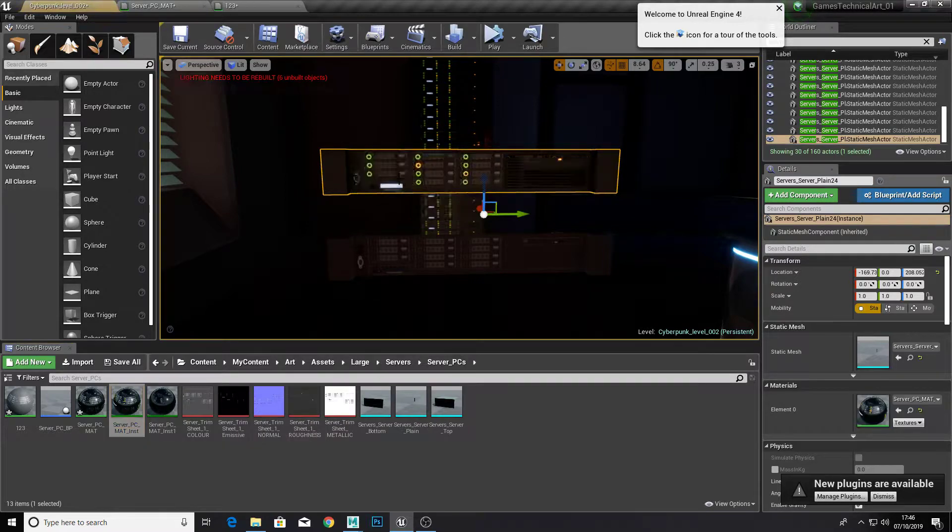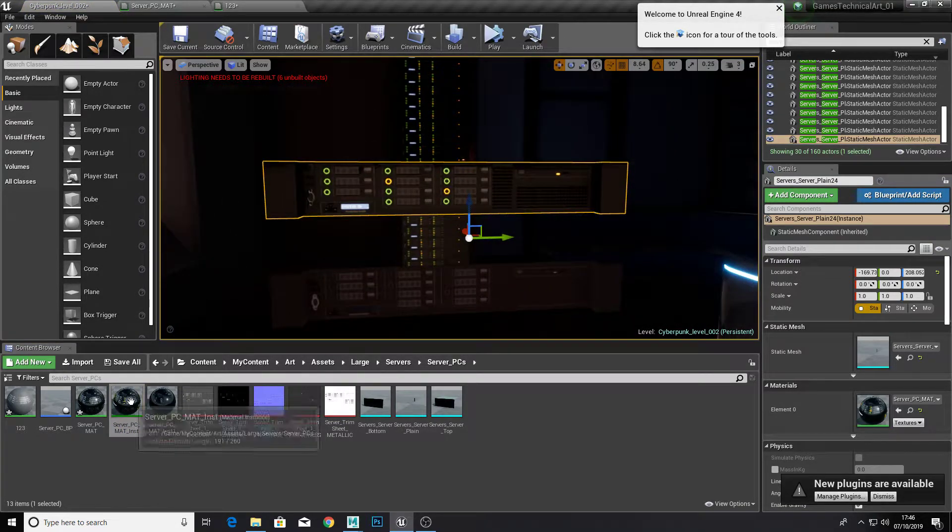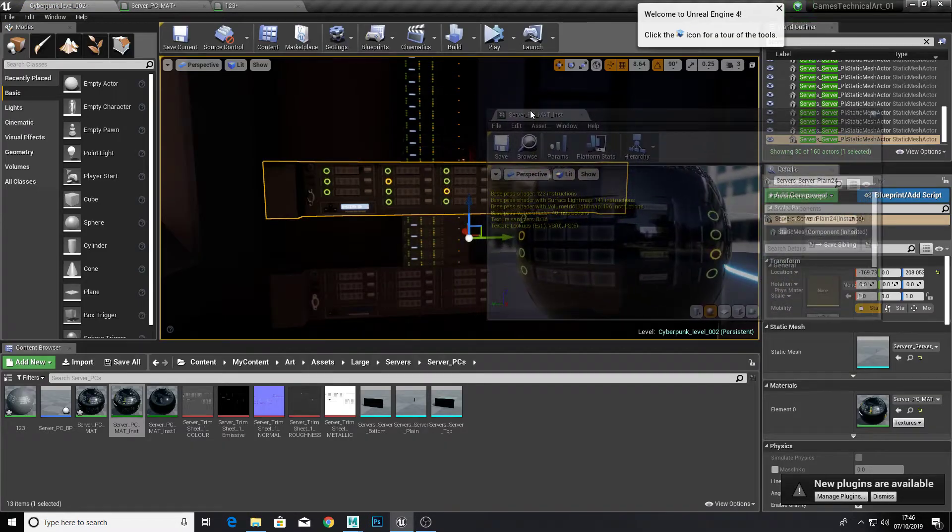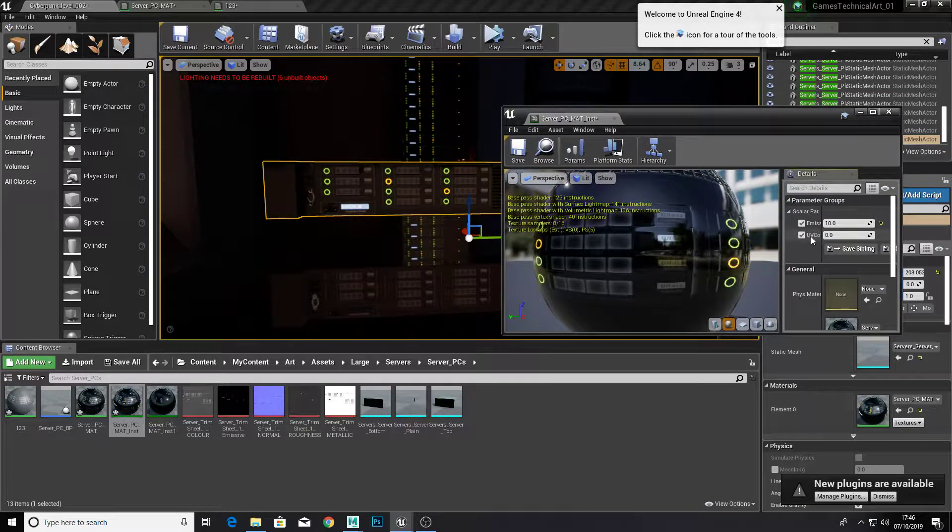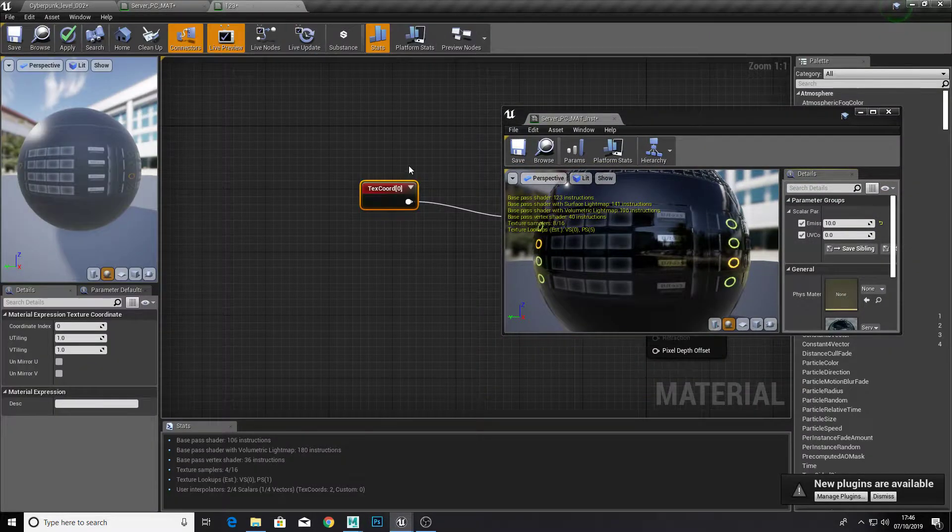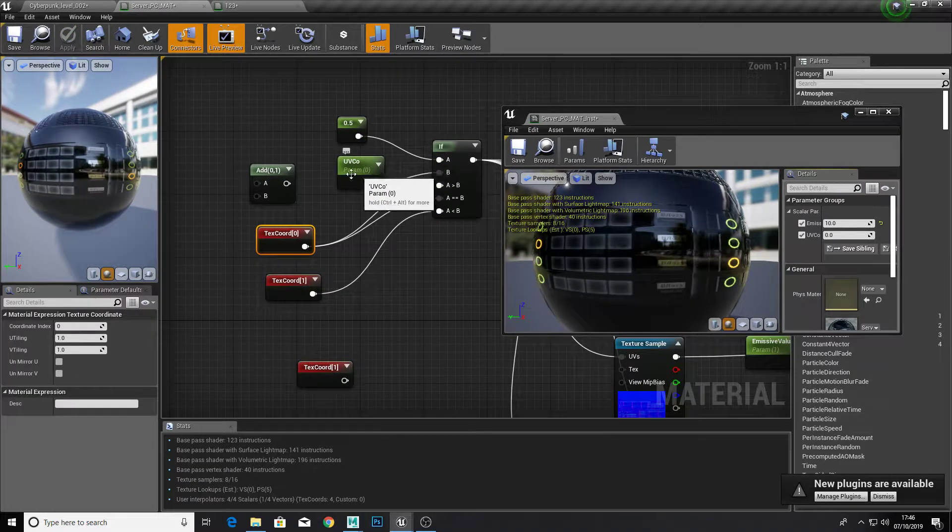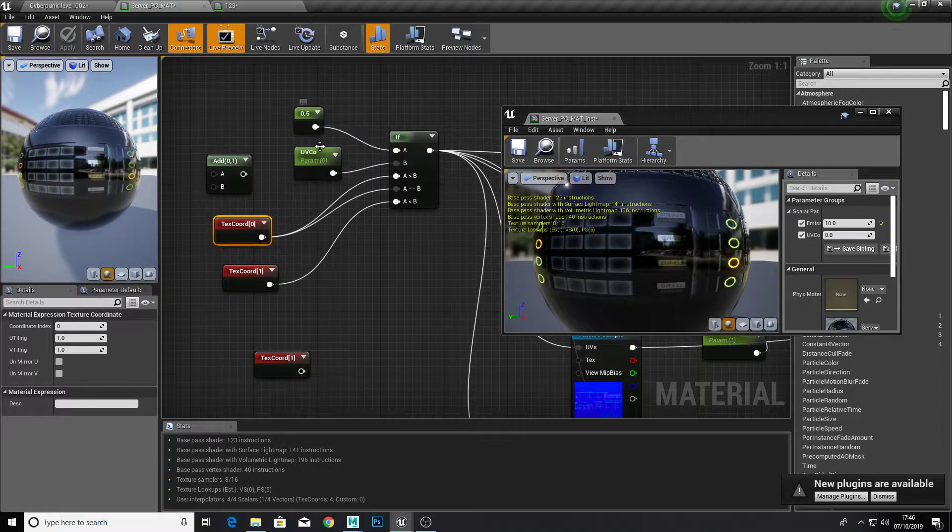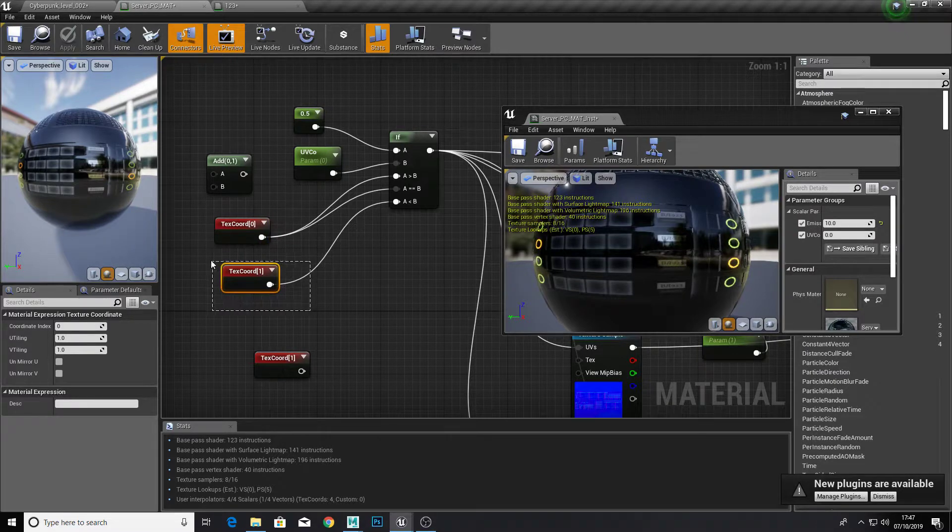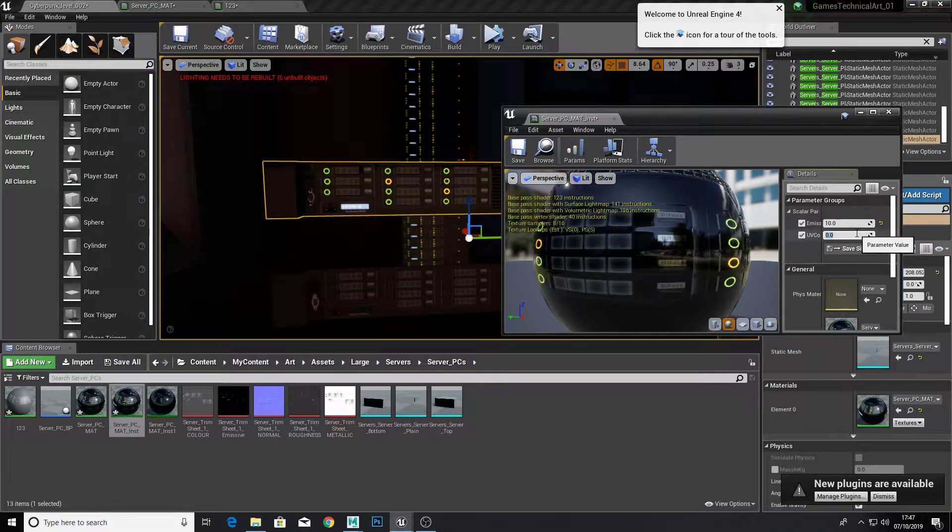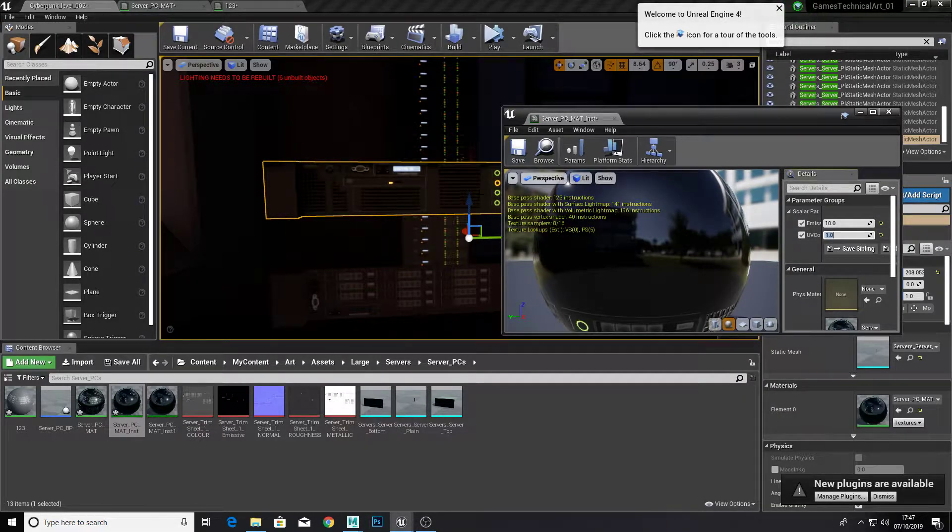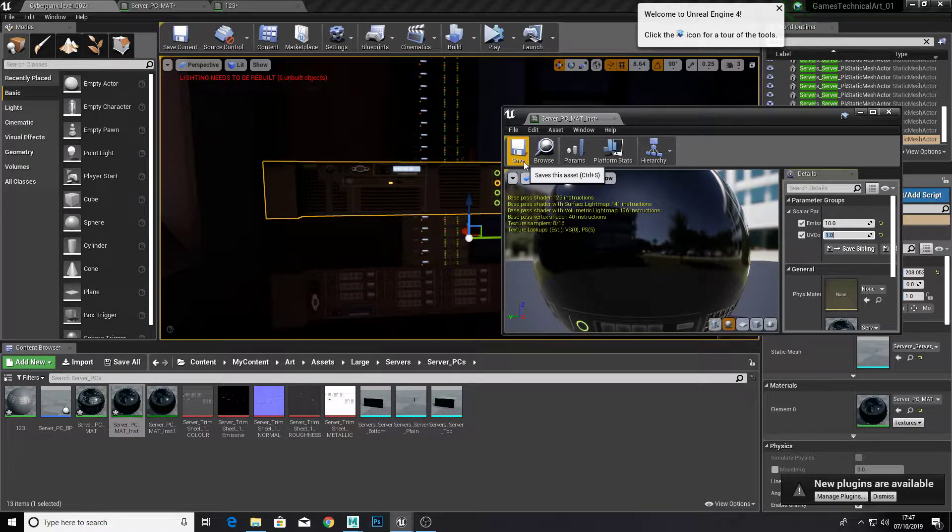So this was our first one. But if we open the material instance up and we change the UV coordinate, which is the exposed parameter here, the b, if we change that higher than 0.5, it's going to change to the second option. So if we change it to one, as you can see, we have our other UV map.